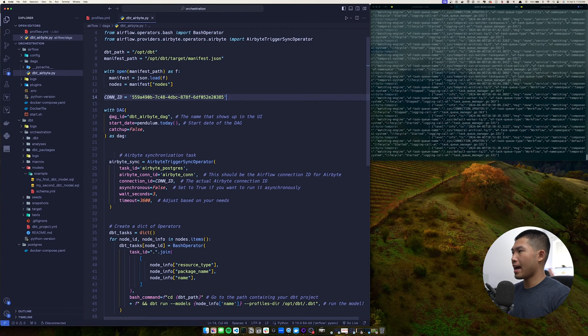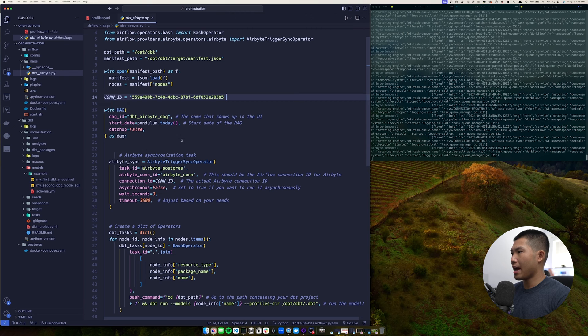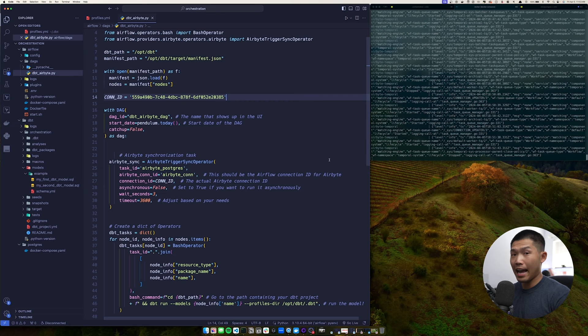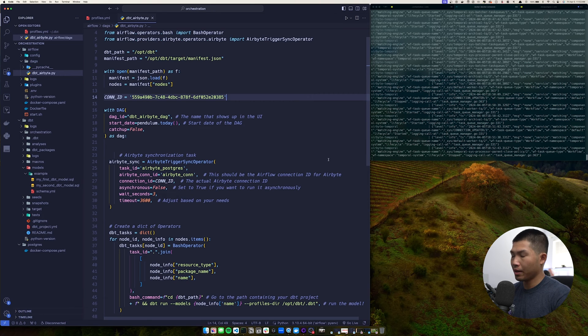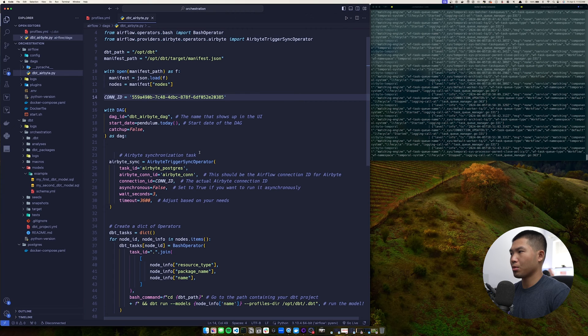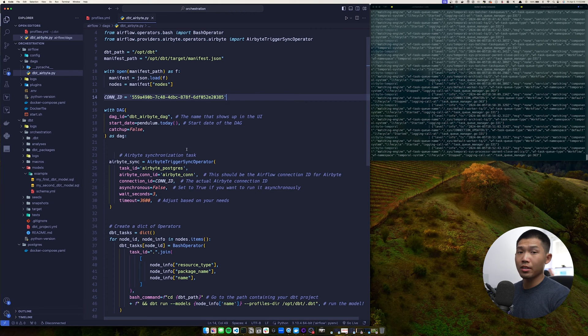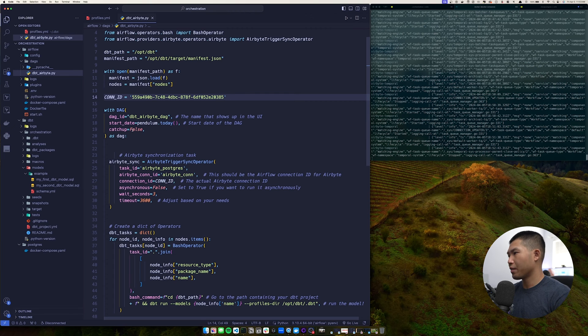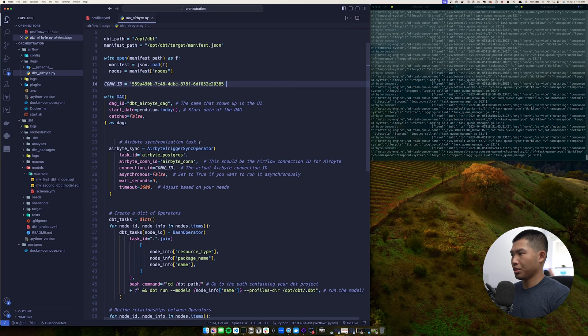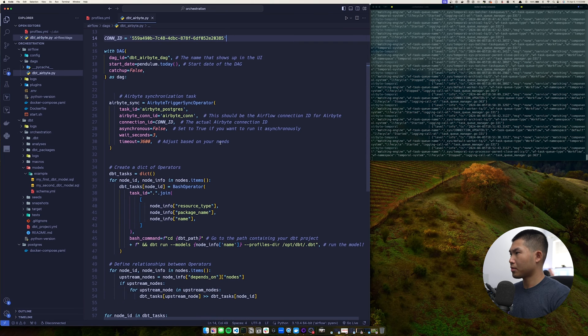And this is where the DAG starts. So we're going to say with DAG and the parameters inside of that is going to be the DAG ID. So whatever name you want the DAG to be inside of the Airflow web UI is going to be this. So I've named it dbt underscore Airbyte underscore DAG. The start date, we use pendulum to do the start date, which is going to be today. Catch up, we've set to false as a default value and then as DAG. And then that's where it starts.